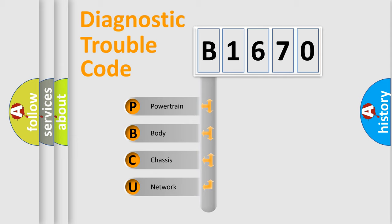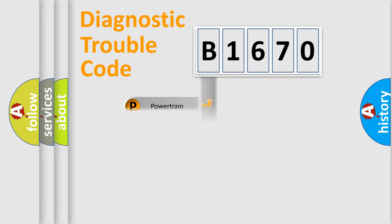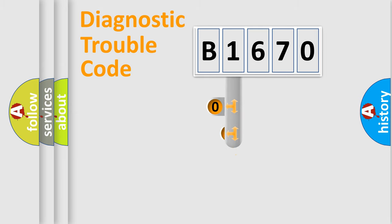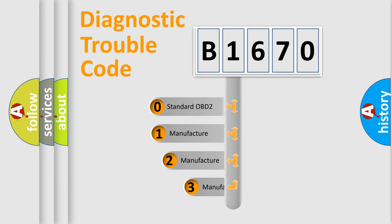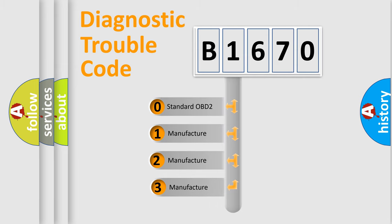We divide the electric system of automobile into four basic units: Powertrain, Body, Chassis, Network. This distribution is defined in the first character code.